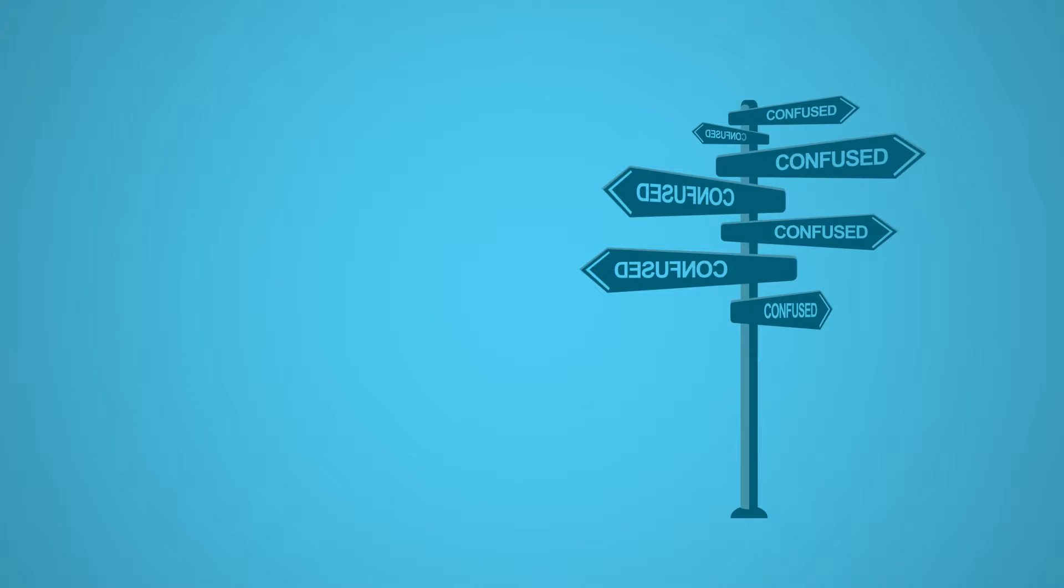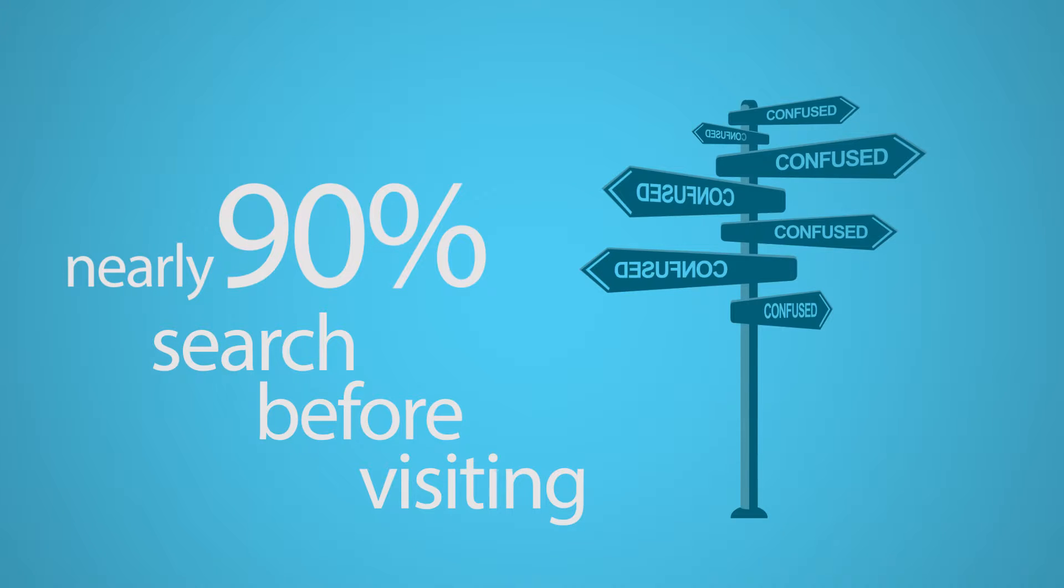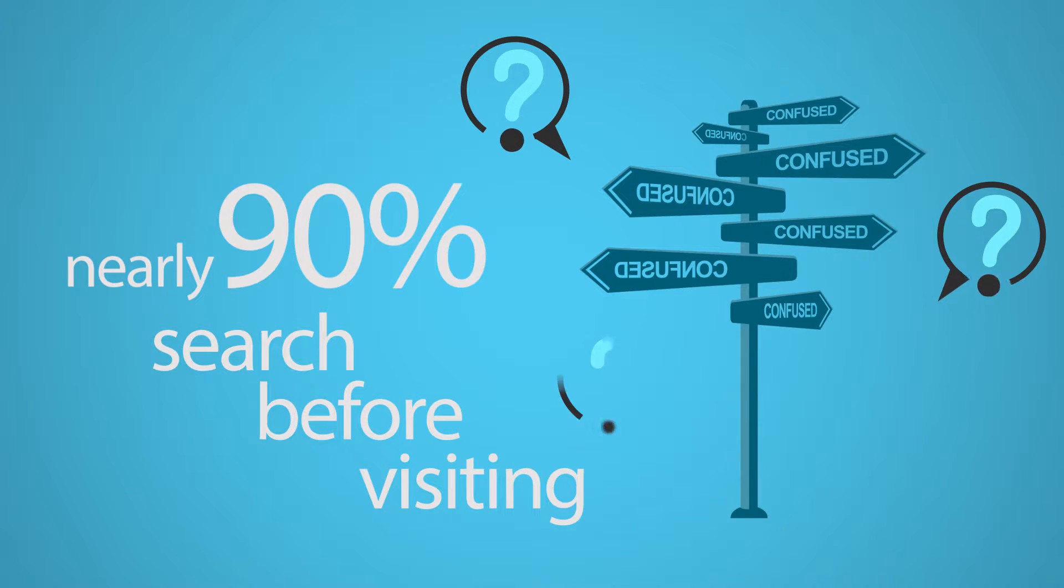When nearly 90% of consumers search online for businesses before visiting a physical location, you could be losing customers because of bad data.